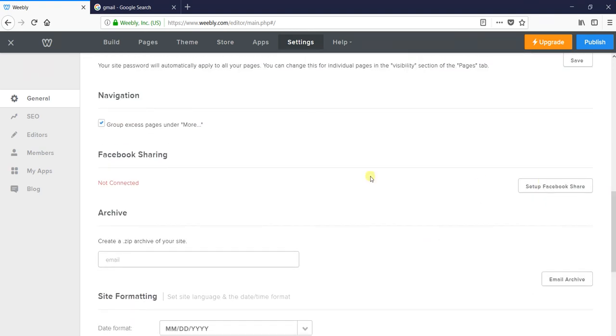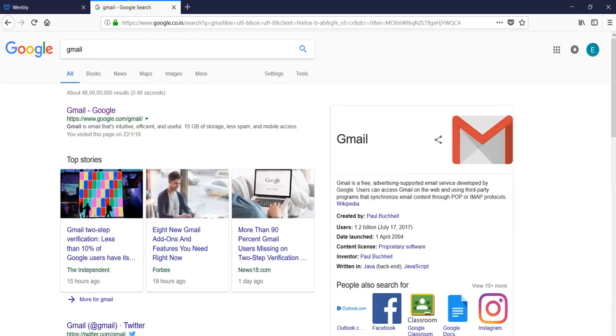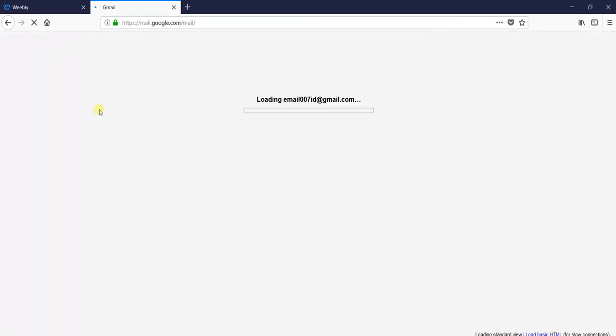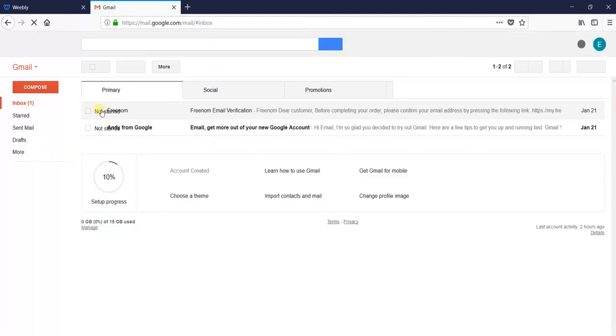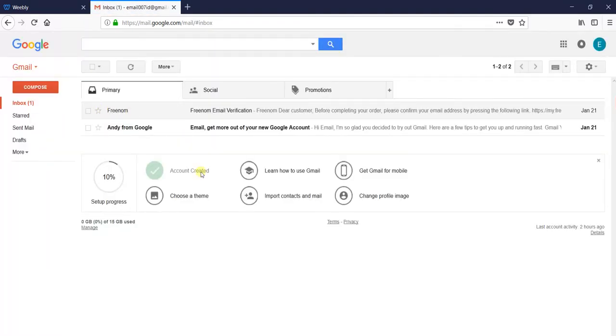Now within a few minutes you will get your archive mailed to your email.